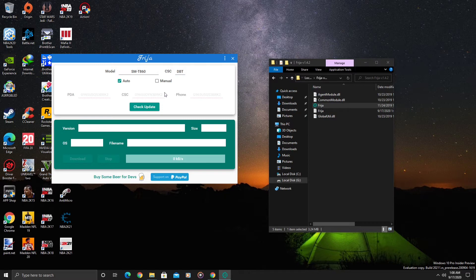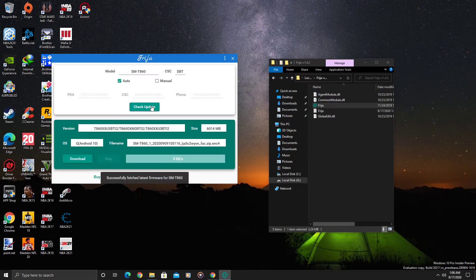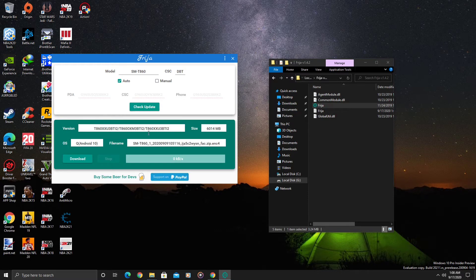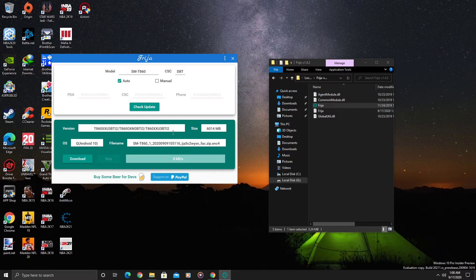As I showed earlier on the Tab S6, the software version is T860XXU3BTI2. We would download this here and then extract it. That's what you're going to do: download the build, extract it, and then flash it.